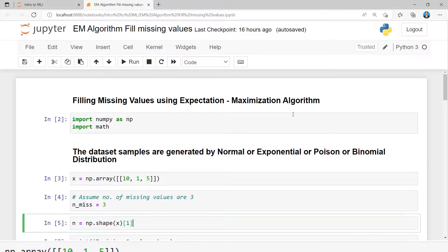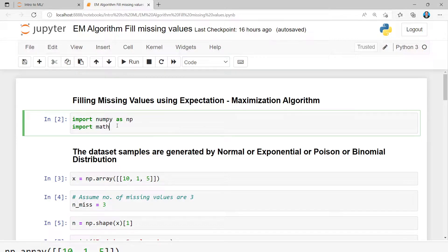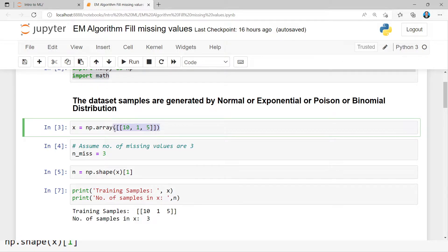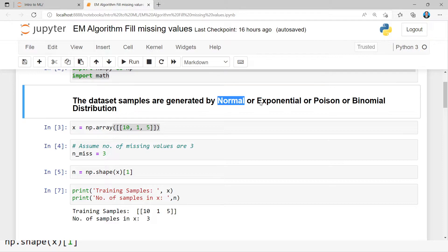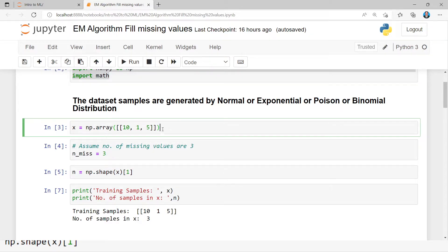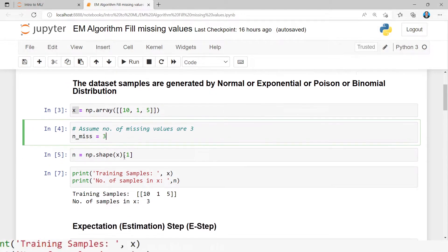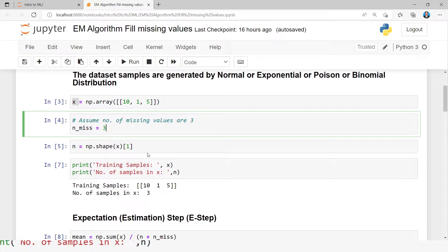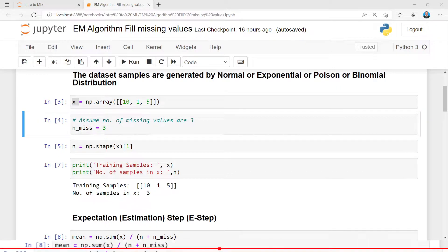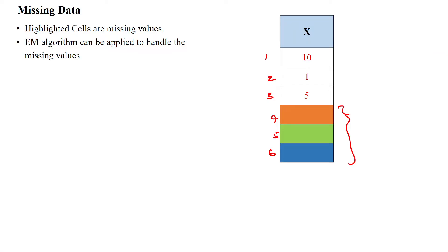Here I am importing the NumPy package and the math package for the calculation. We assume the data is generated using any one distribution — normal, exponential, Poisson, or binomial distribution. I have taken a single vector x = [10, 1, 5] as per our assumption. The number of missing values is three, as per our given dataset, which shows three missing values and three given data values.